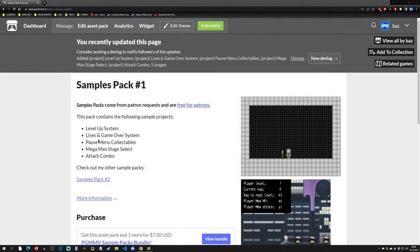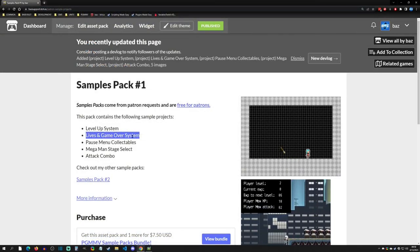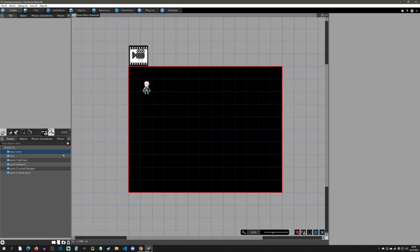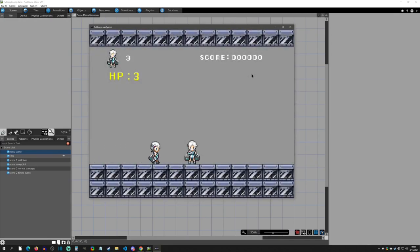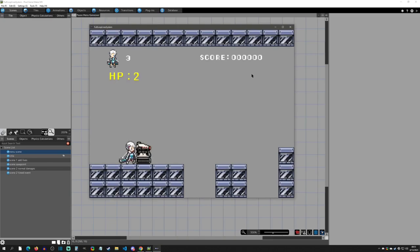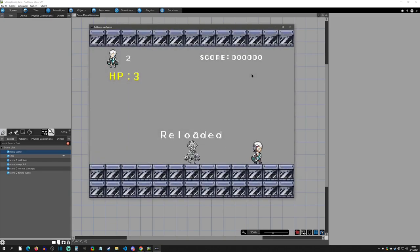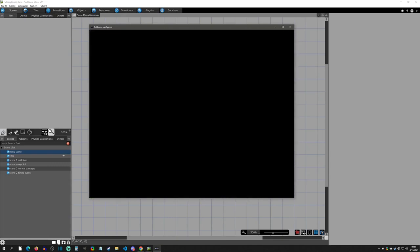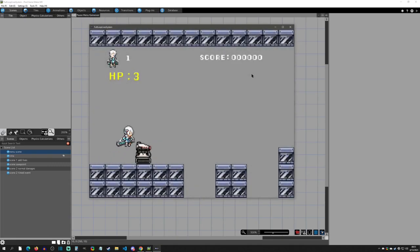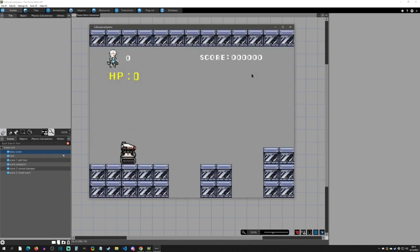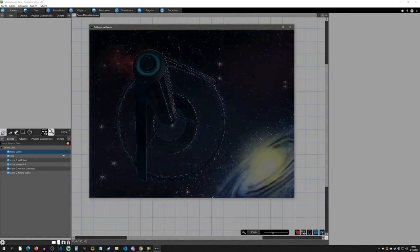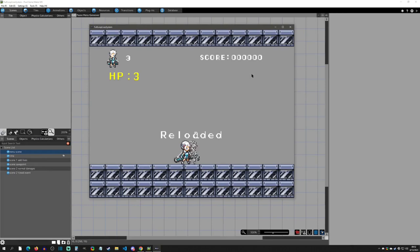Instead of reinventing the wheel, I'm going to download my lives and game over system sample project to use as the template. To quickly show what it looks like: we start a new game, hit a save point, get hit a few times, fall off to speed things up, and you can see the current game over behavior — when we die we get a continue or return to title option, and clicking continue reloads at the checkpoint.